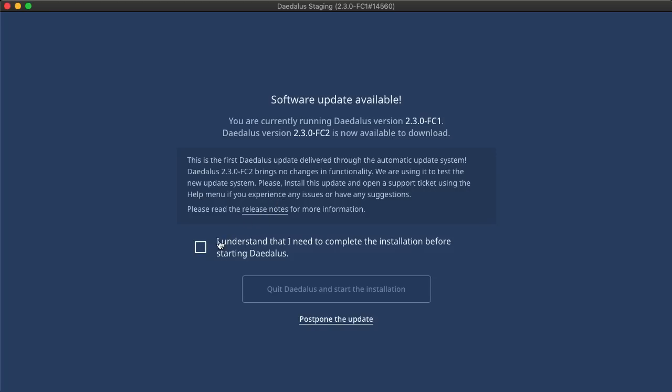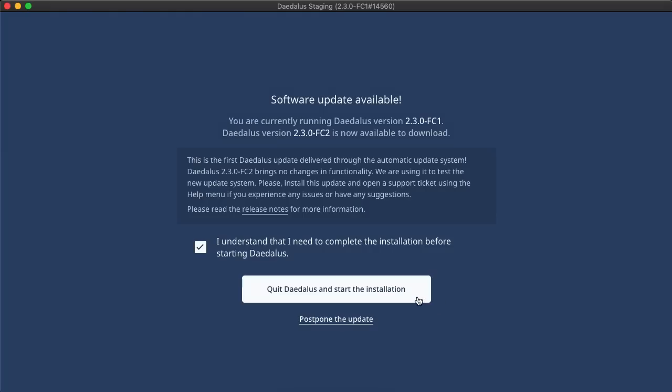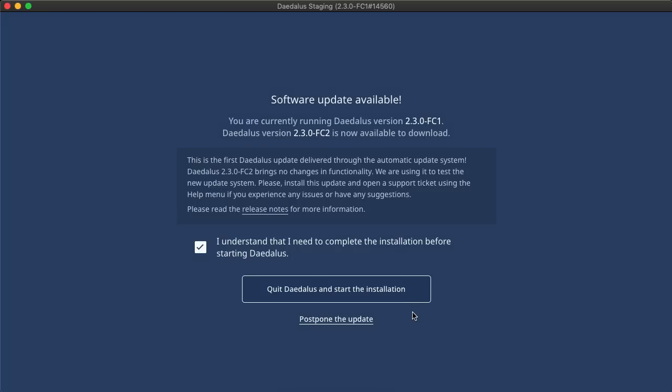Ticking the box to confirm the understanding that the installation needs to be completed before starting Daedalus again enables the installation button. But maybe you are just about to make a transaction, or something else important. Don't worry, just postpone it like this.